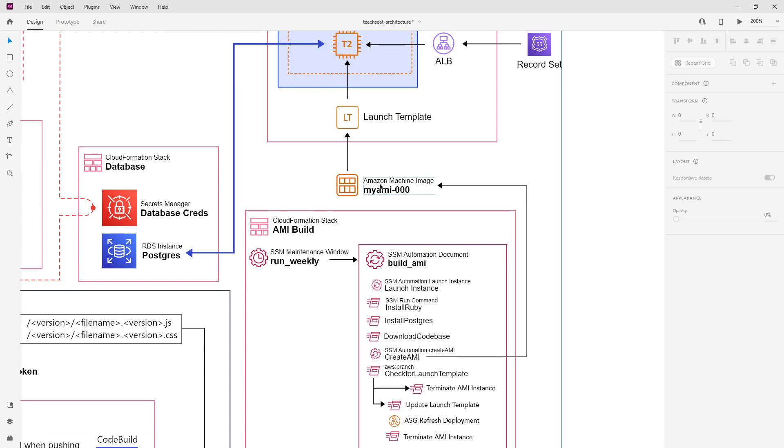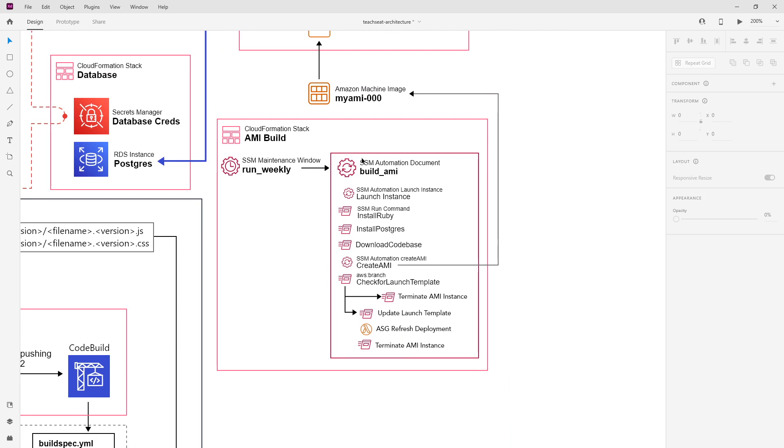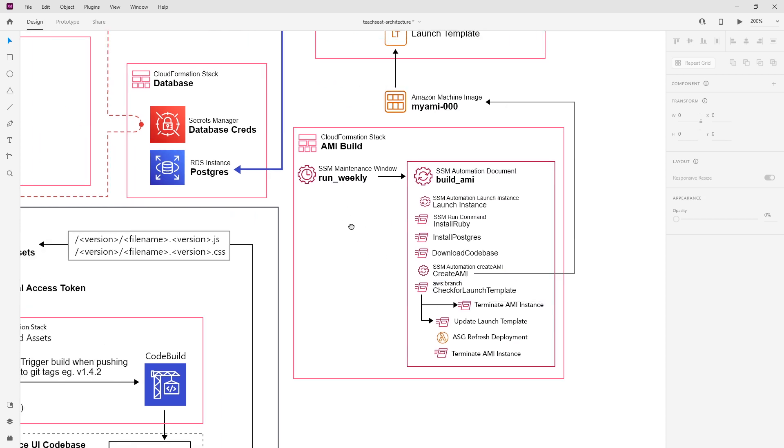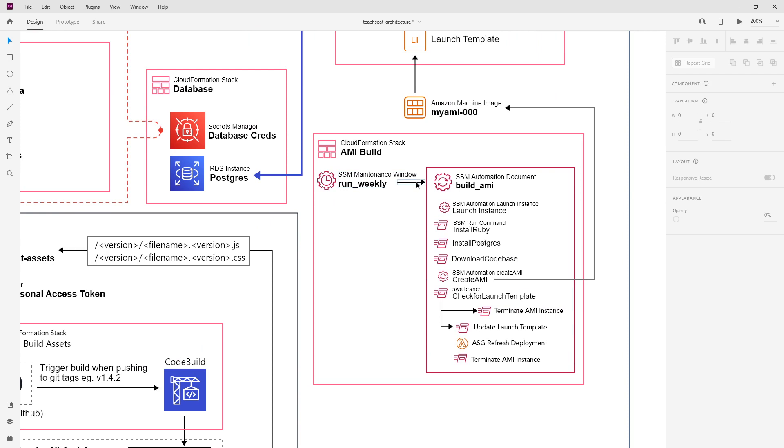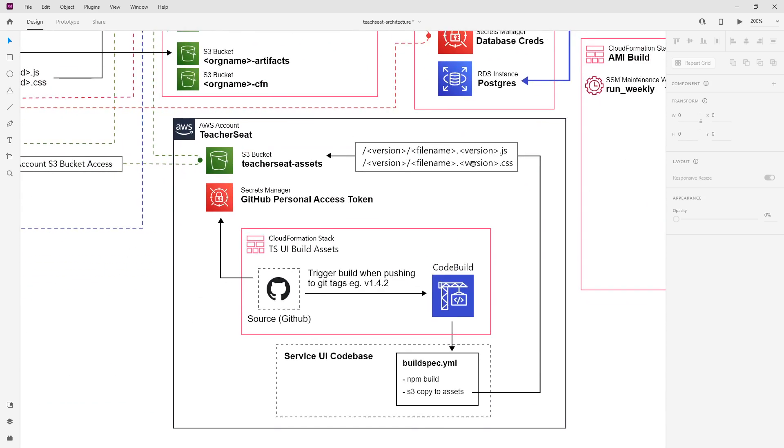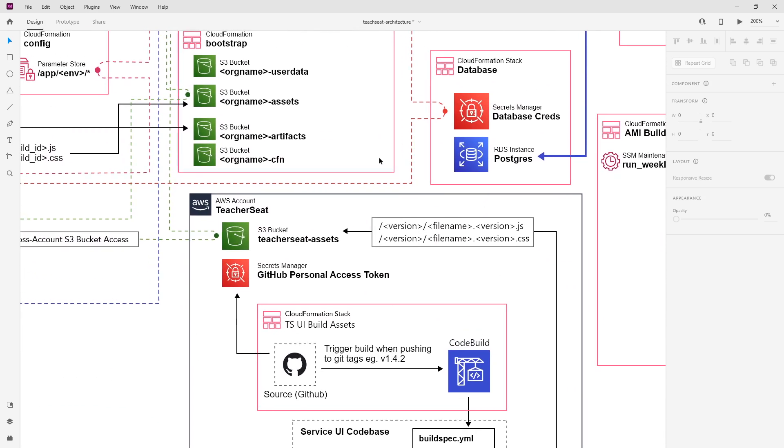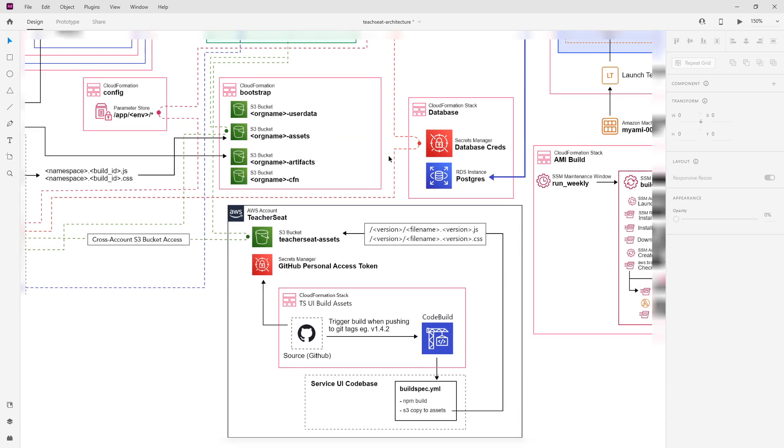In order to automate that process, we are using SSM Automation Documents. SSM stands for Systems Manager, and Automation allows you to automate that stuff. What it's going to do is launch an instance, install Ruby, install Postgres, download the codebase, then create that AMI. Then it will do a bunch of other stuff as well. This is going to run weekly—or actually, at the time, it was running nightly. We're doing nightly builds so that we would always get the latest updates to our server. Because it's a virtual machine, there could always be new updates for that Linux version or Amazon Machine Image version we were using.